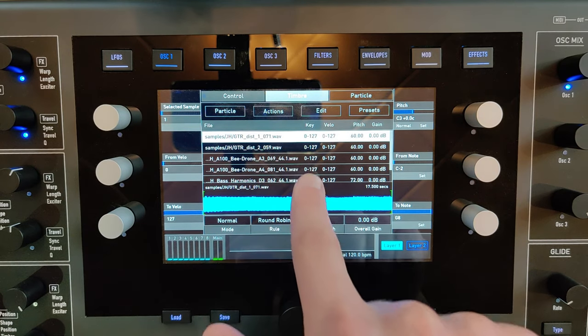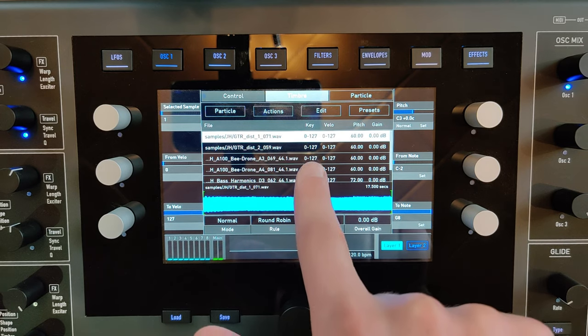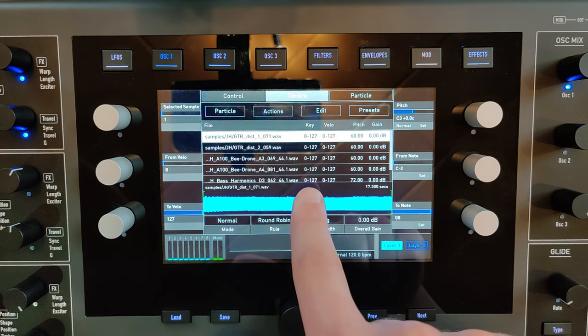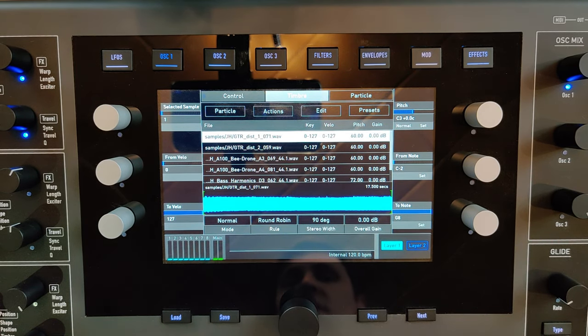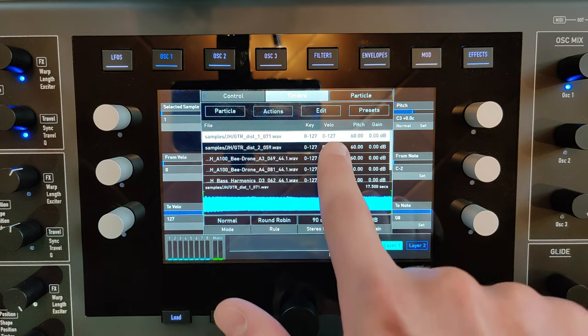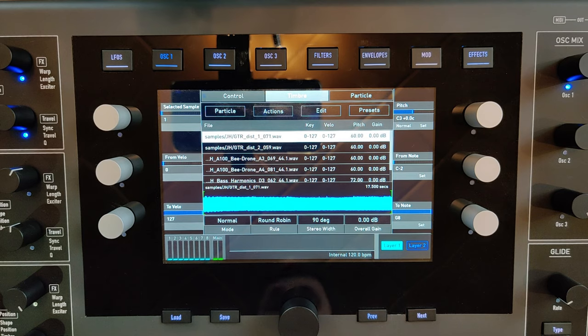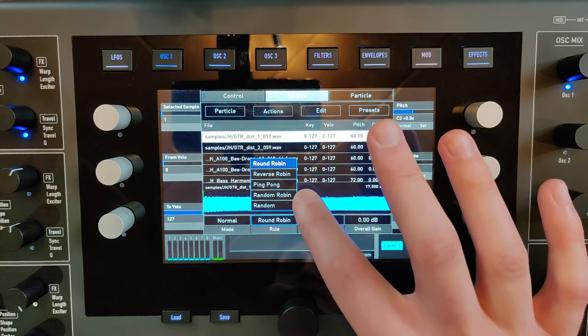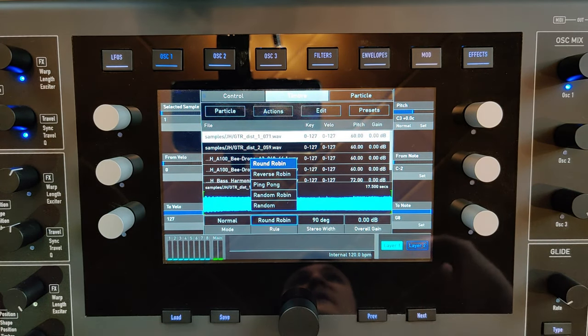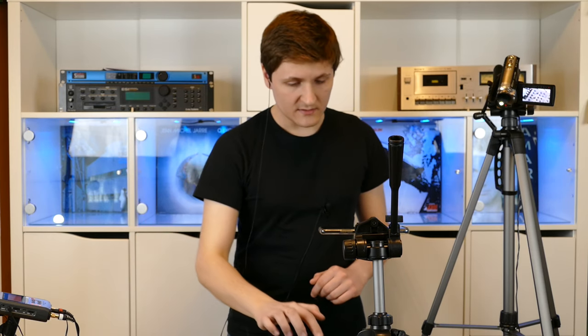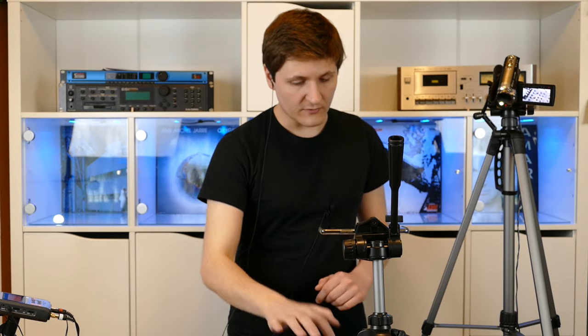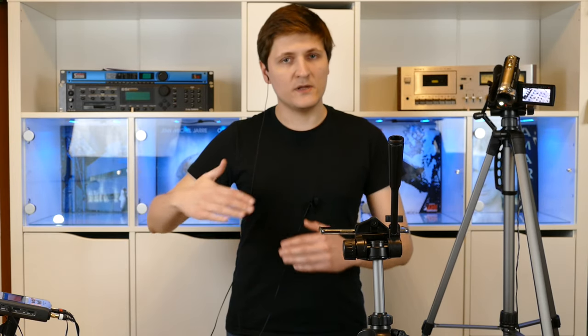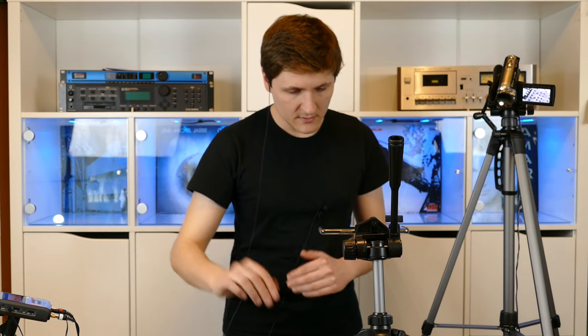As you can see, all the samples are available on the complete keyboard and in the complete velocity range. Now the Quantum has to decide which sample to play. So you can select a round robin, which means that on every keystroke the next sample will be played.